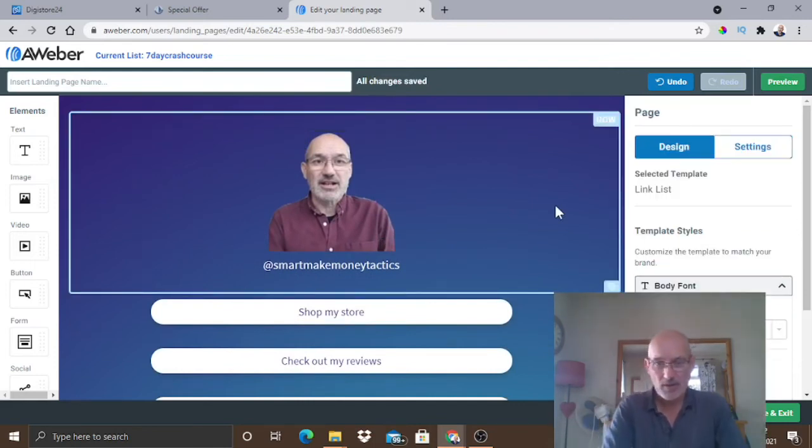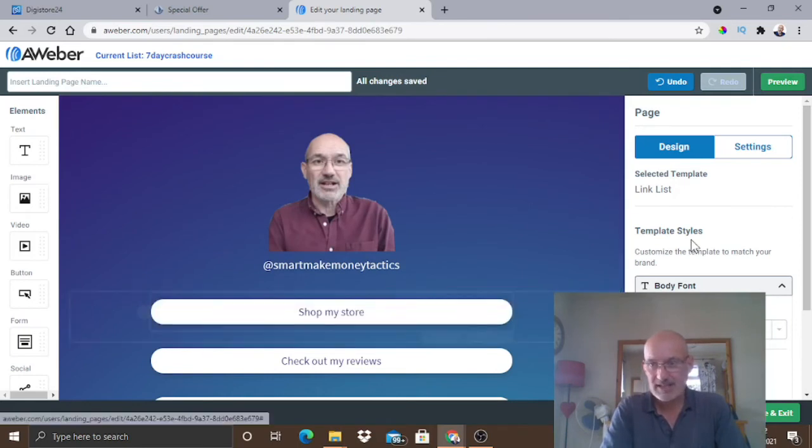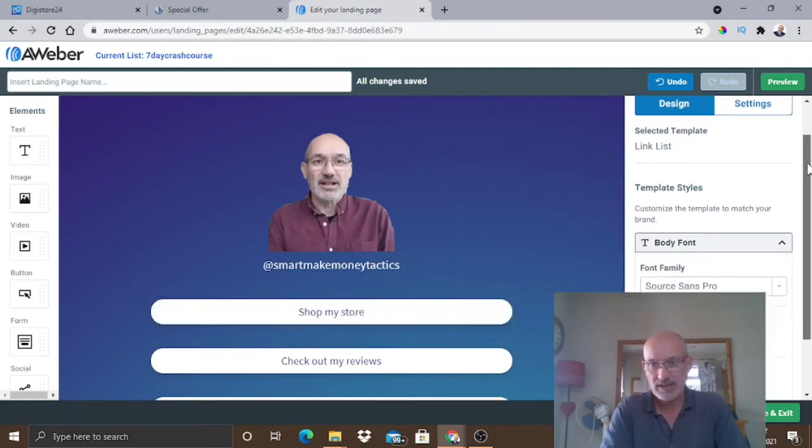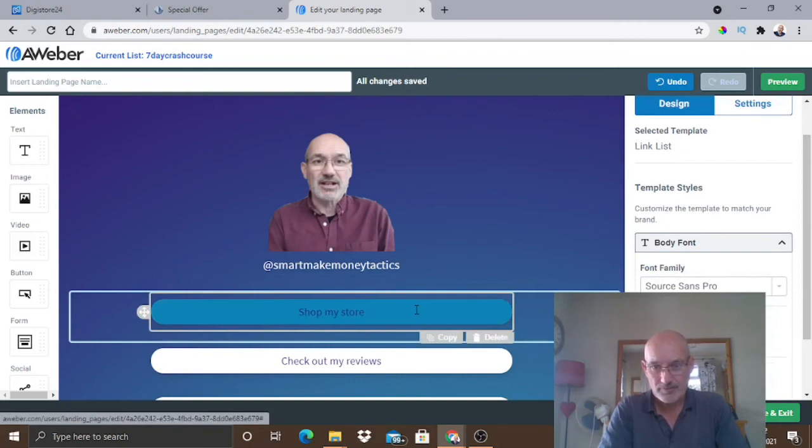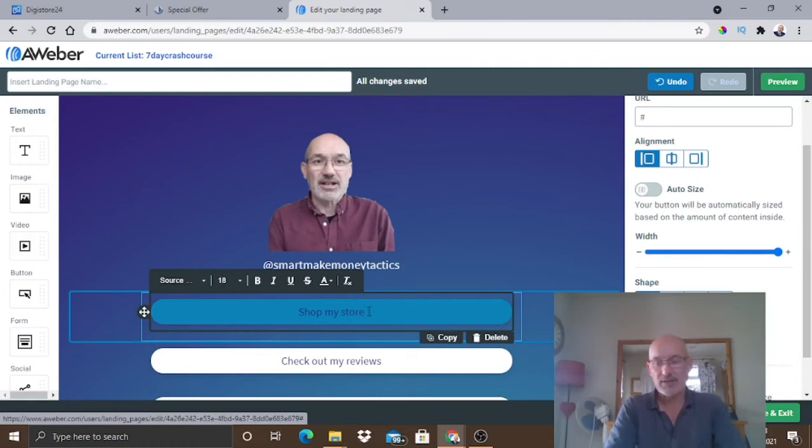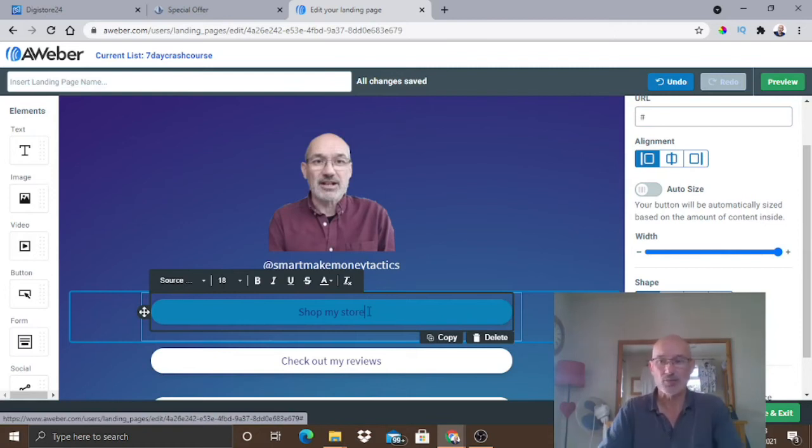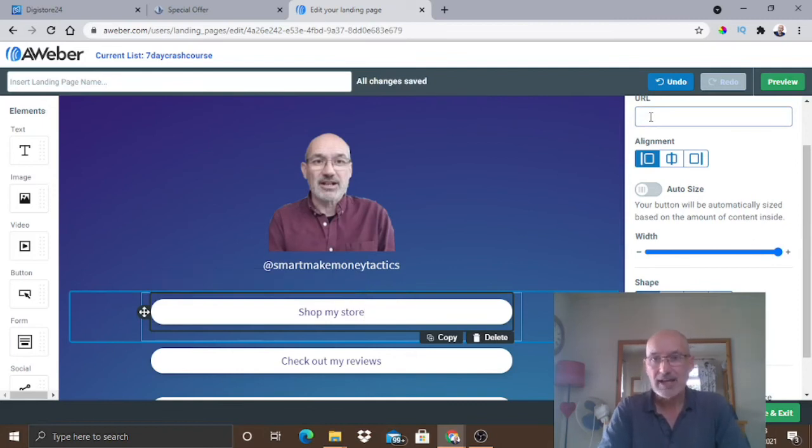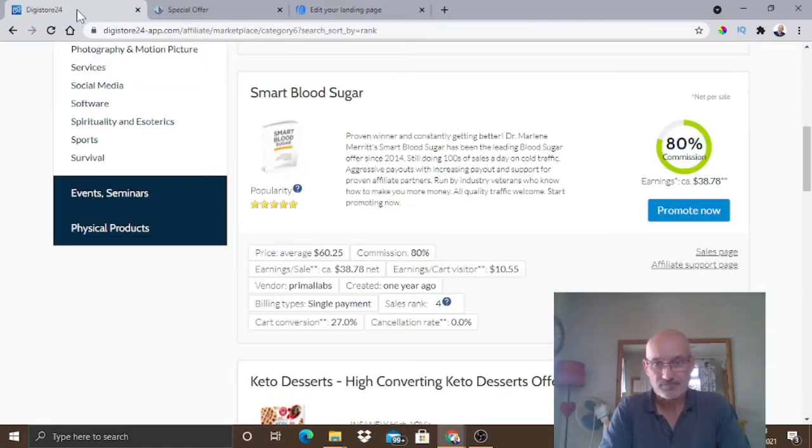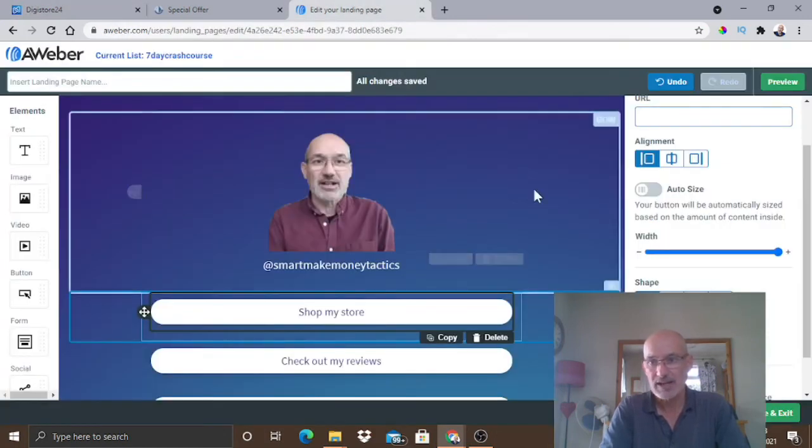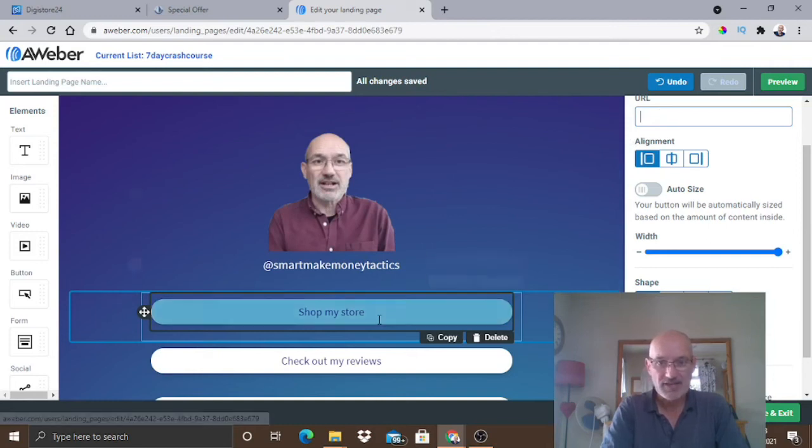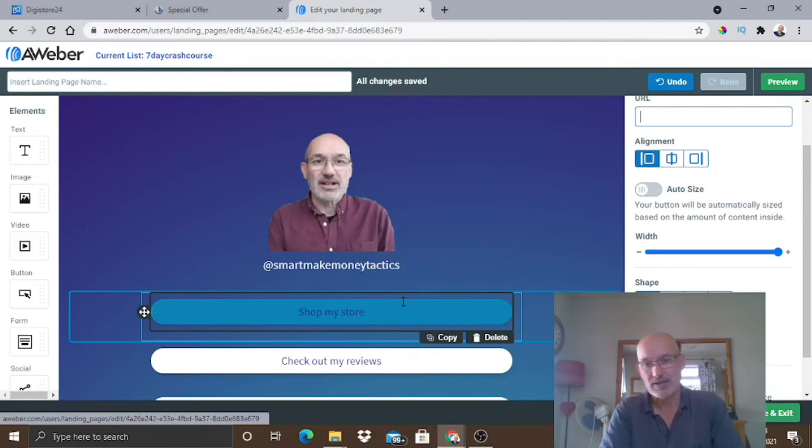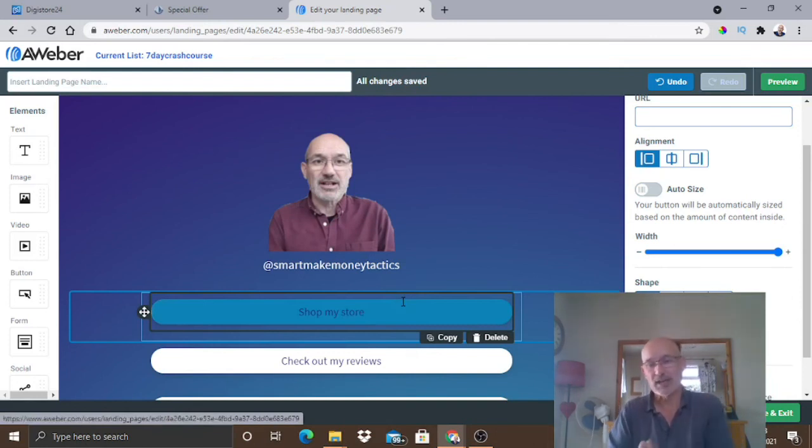So we've also got obviously some buttons here and this is where your links will come in to the Digistore. If you click on it, you can obviously change the text here so you could have it obviously relevant with a call to action depending on the product. And then the URL is up here. So you just click on that and then you would take your URL from Digistore24. So you would take this URL here on Digistore24 and you'd come across to your landing page and you'd drop the URL inside this box here. This will then link this button to that product. So then when someone clicks on it and buys, you would then get a commission.